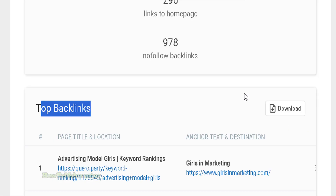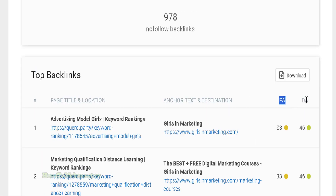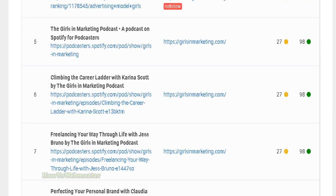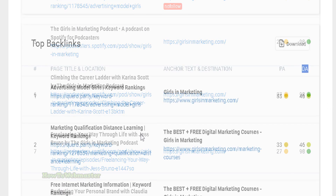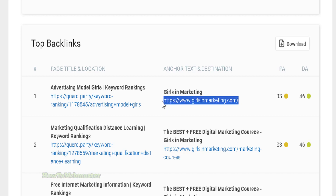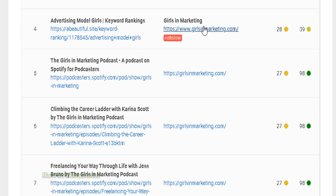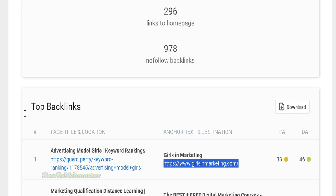Let me zoom in a little bit. You can see the page authority and domain authority of all their backlinks, along with the anchor keywords and links to the competitor website. You can download all of this to a CSV file.